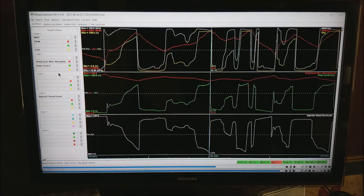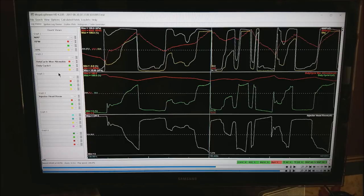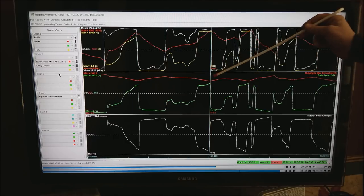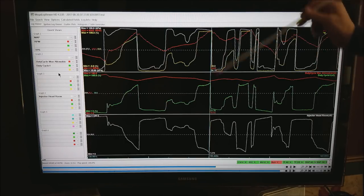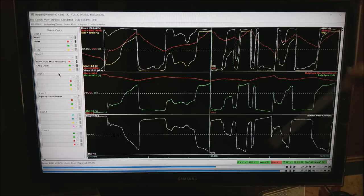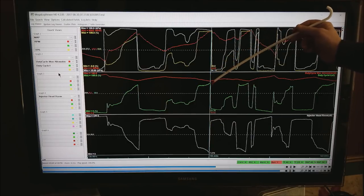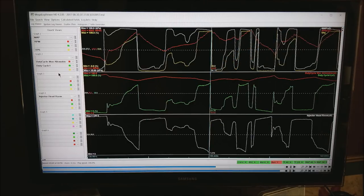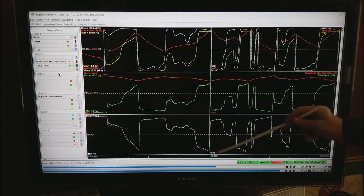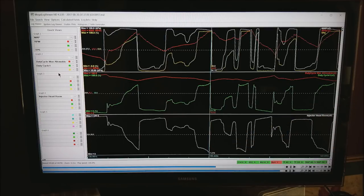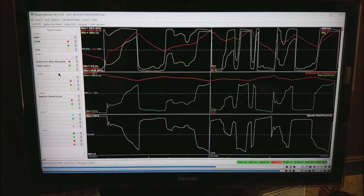Now I've jumped to changing to duty cycle max allowable and duty cycle 1 and if you notice at exactly that same point they are also the red line is getting fairly close to the green line and again our injector headroom is still sitting at about 7 percent. It's OK but we are getting close.